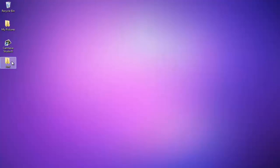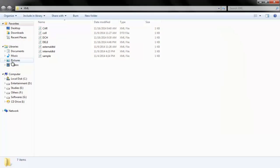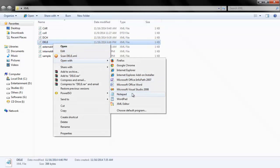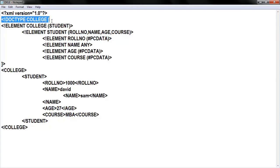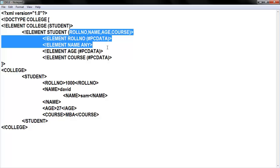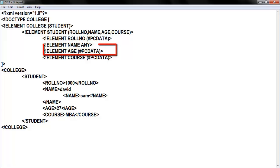Welcome. In this we are going to see a practical example to understand EMPTY, ANY, and #PCDATA. I already have a previous program — let me open it in Notepad. As you can see, this is the same program from our previous video: the XML version declaration, the doc type tag declaration, college as the root element, student as a child element, and inside that student element I have four child elements: roll number, name, age, and course.